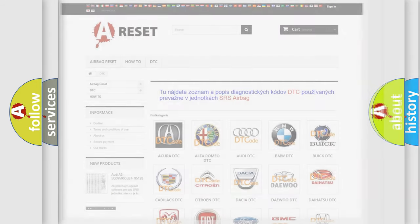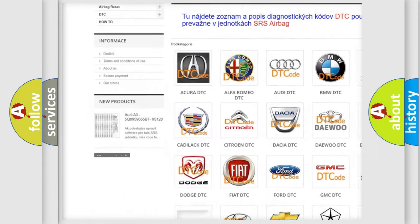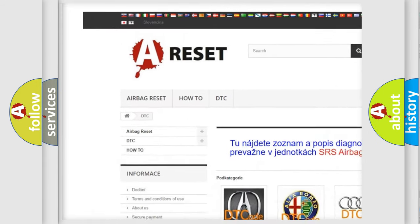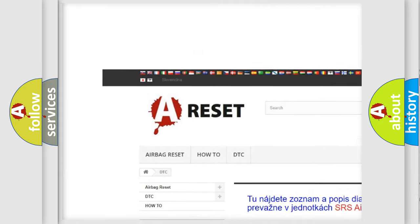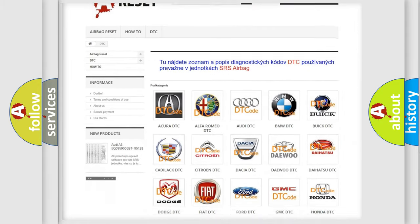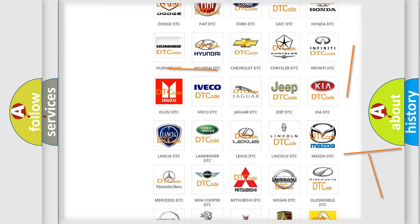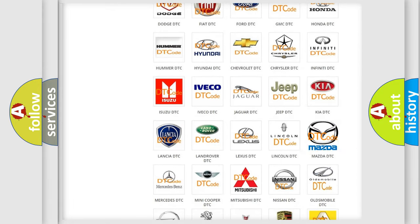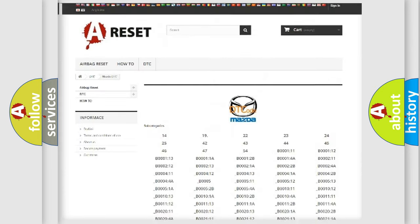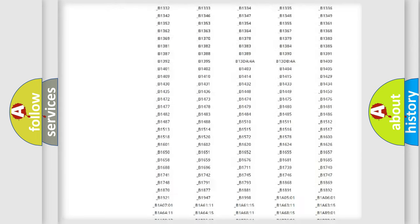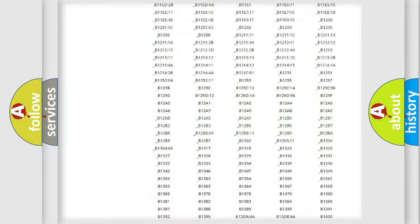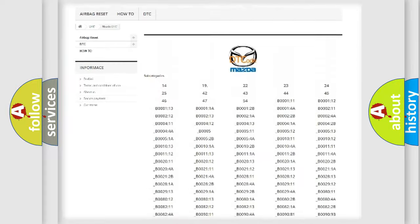Our website airbagreset.sk produces useful videos for you. You do not have to go through the OBD2 protocol anymore to know how to troubleshoot any car breakdown. You will find all the diagnostic codes that can be diagnosed in